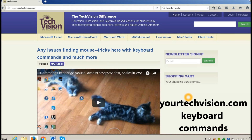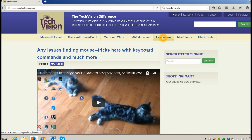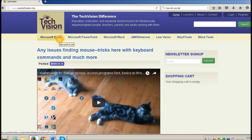Welcome to another lesson by YourTechVision.com. Today I want to show the rest of the world who has not discovered this site that it has any keyboard command that you need — not just a few simple commands, but to actually do very sophisticated lessons, whether math in Excel, PowerPoint, Word, JAWS Internet, Low Vision, Mac Eye Tools, and Blind Tools, using all sorts of different talking software.